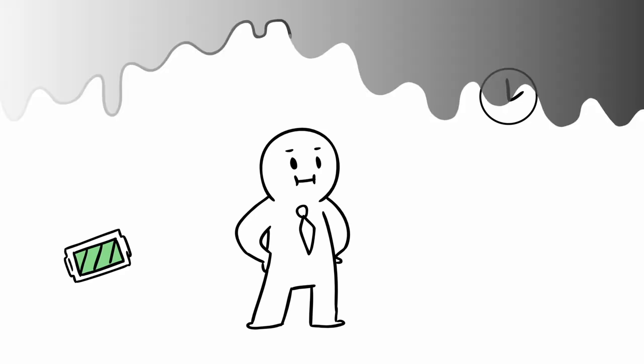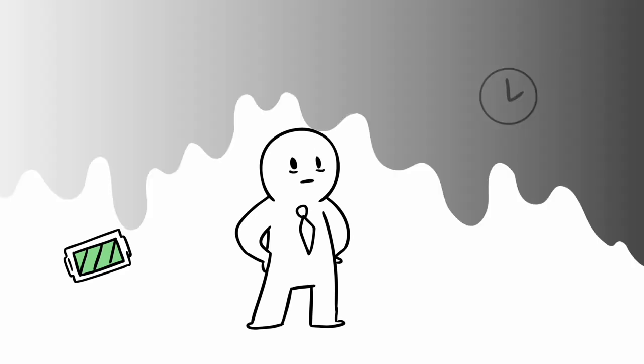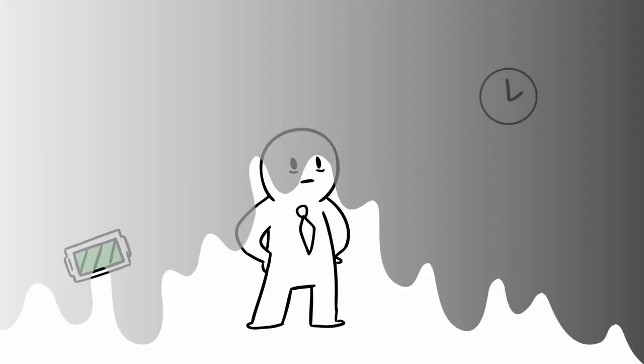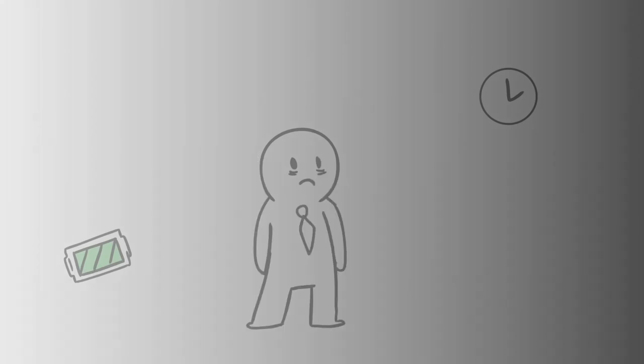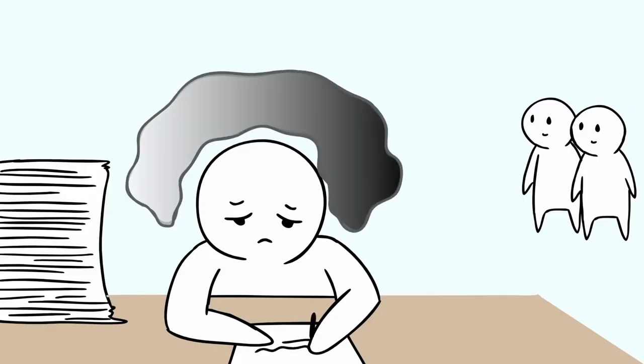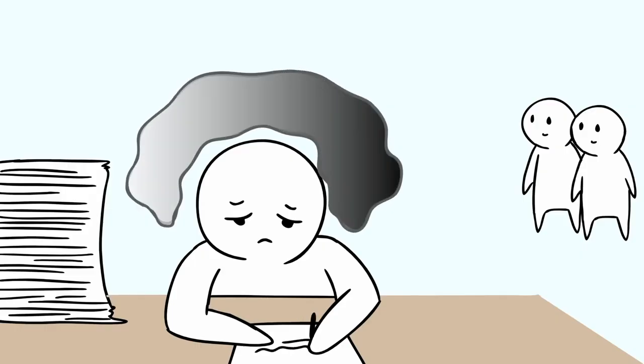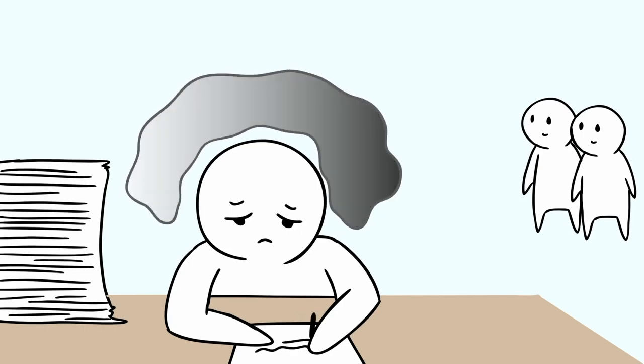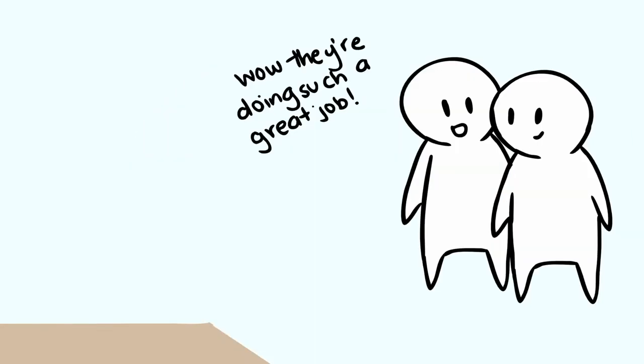But what people can't see is the crippling anxiousness that creates this drive for success. You can never appear unprepared. As a result, nobody thinks anything is wrong because you are performing at such a high level.